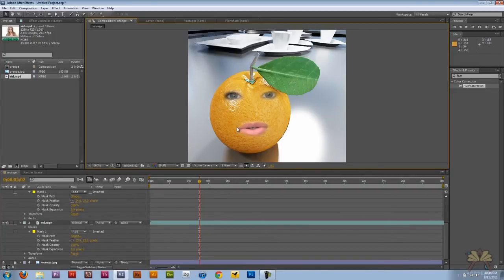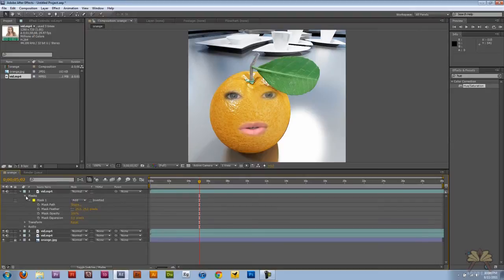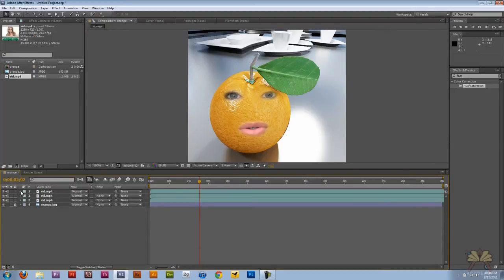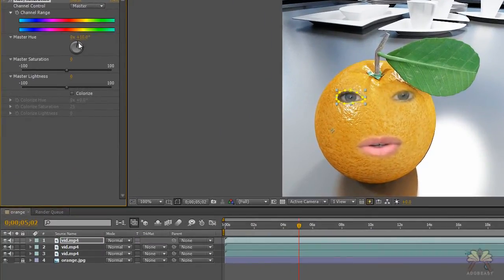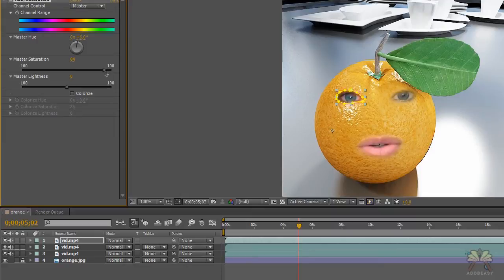Next, we're going to take the eyes and the mouth and turn it into orange. So let's close these layers. We're going to type in hue saturation and apply it to each eye — both eyes — and then apply it to the mouth as well, until you get that orangey color.